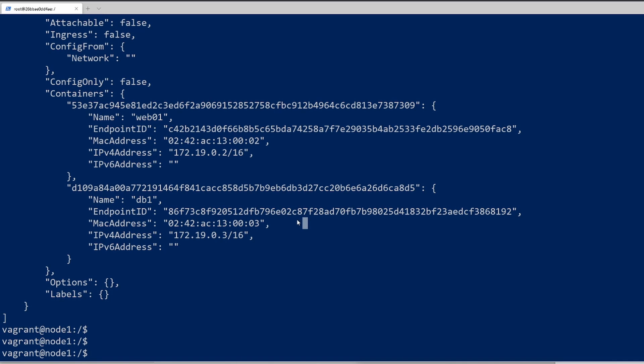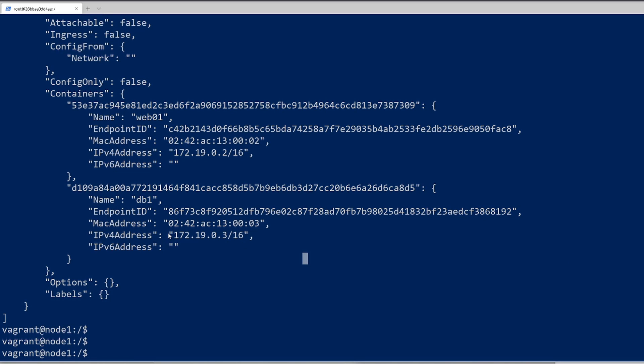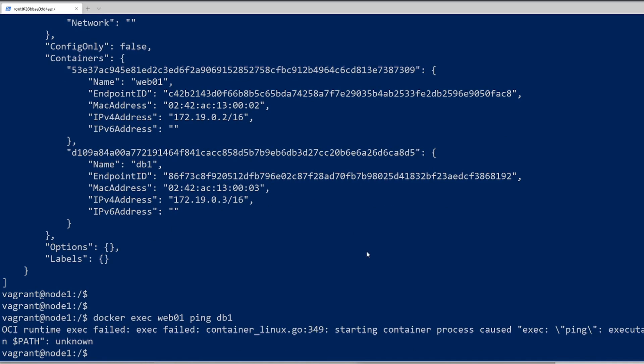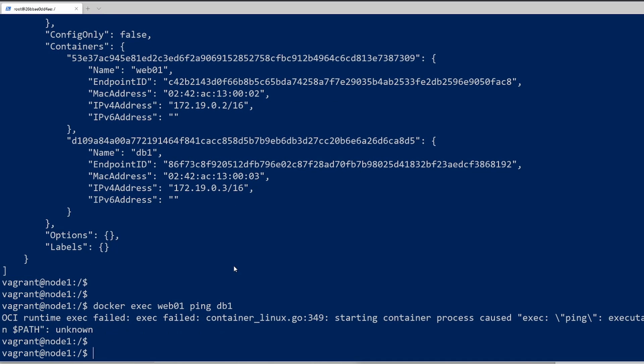Let's go ahead and test to make sure that these containers can actually communicate with each other. The best way to test if two things can communicate is with the ping utility. We'll do docker exec to run a command and give the container name of web01. We're going to say ping db1. Then we're getting the error - ping executable is not found. By default, our Ubuntu image does not have the ping utility installed on it. So let's go ahead and do an apt-get install. I think it's iputils-ping.